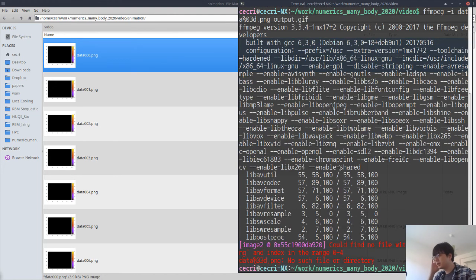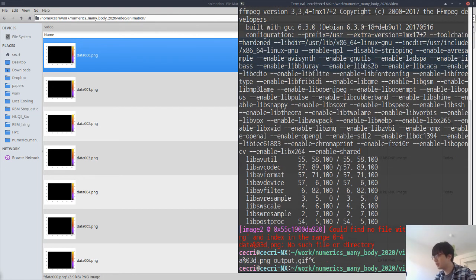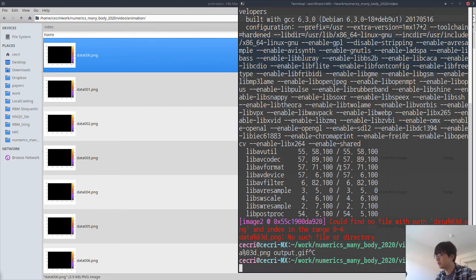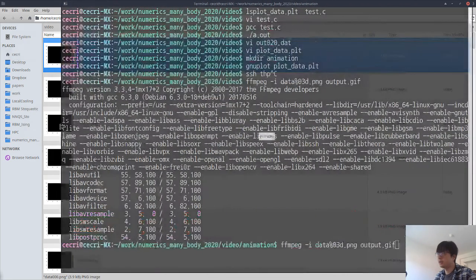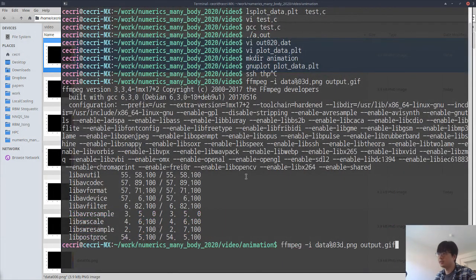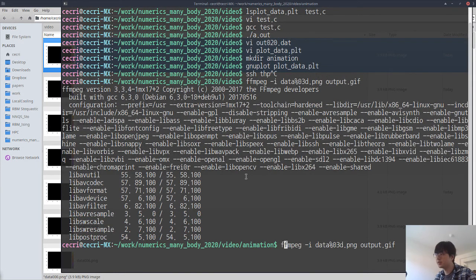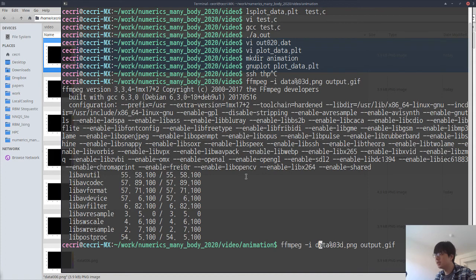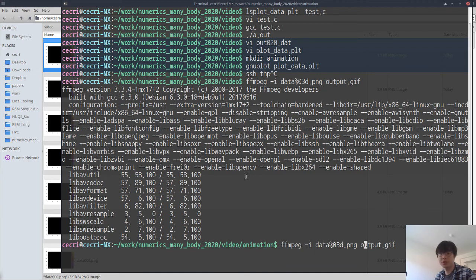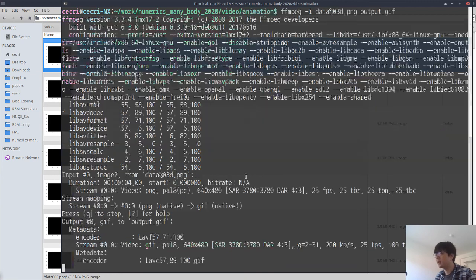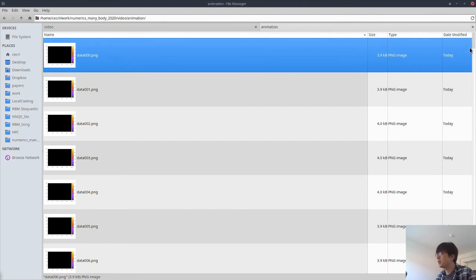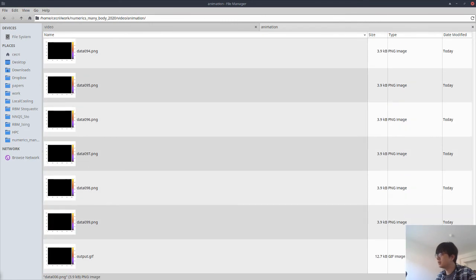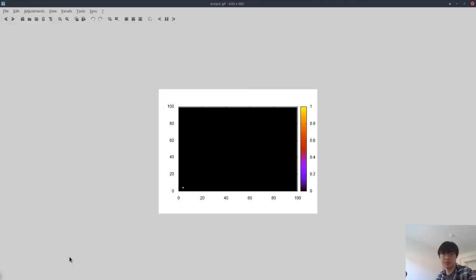Inside this directory, we can execute ffmpeg. This indicates the input files which have a form like this, and the last argument is the output GIF file we want to make. Then we get the output GIF image.